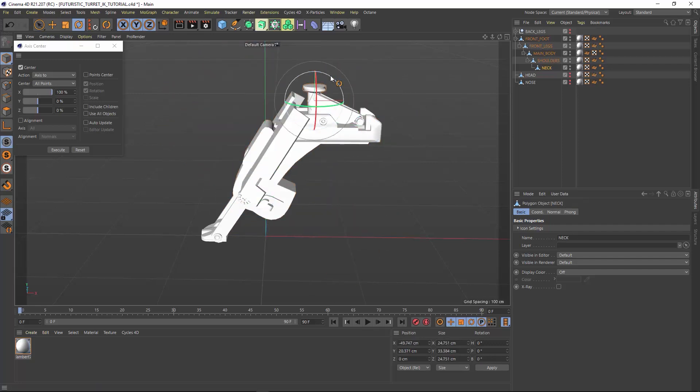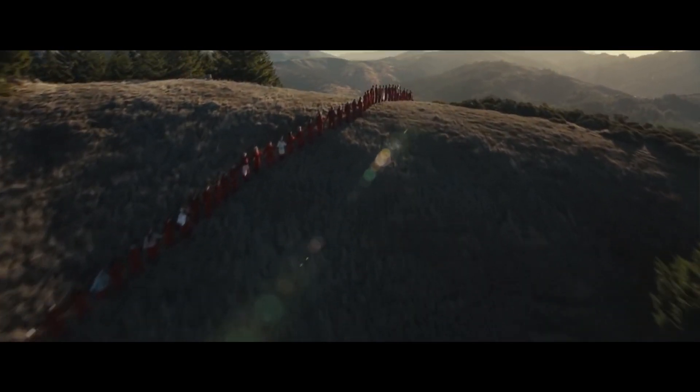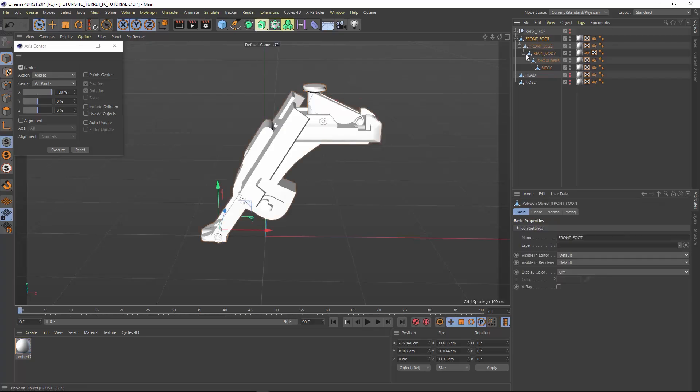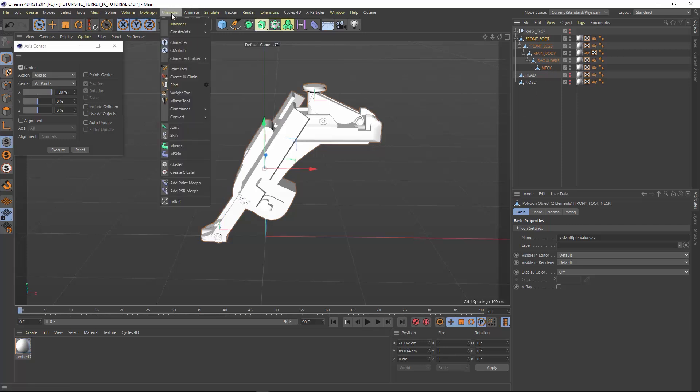Now we can start making our chain. Everybody hold hands. Select the front foot object, the first object in your hierarchy and control click the neck, which would be the last object in the hierarchy. Now go to character and select the create character IK chain from the dropdown.